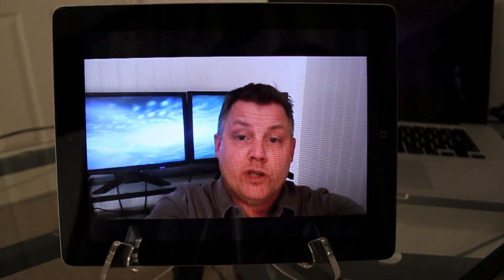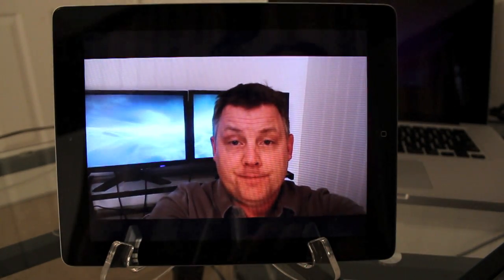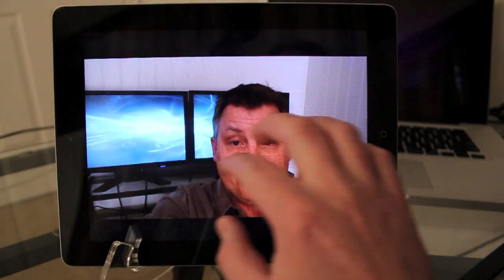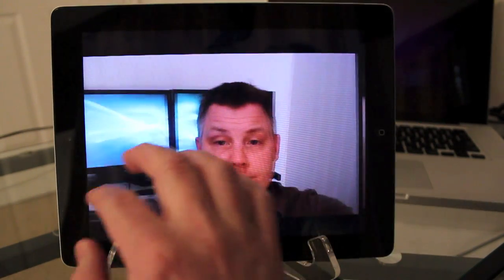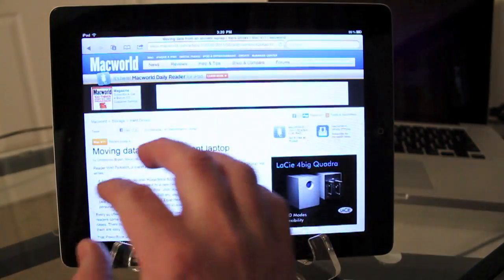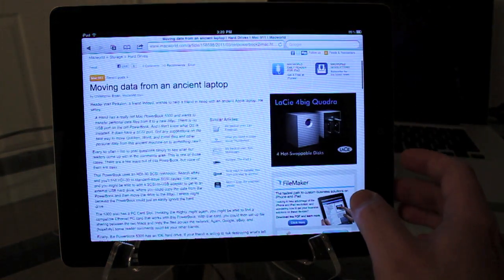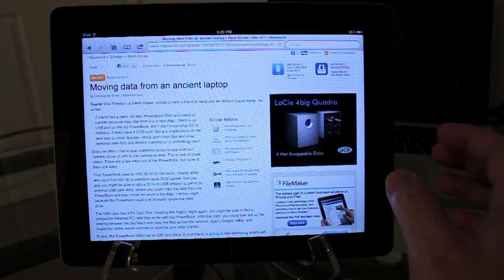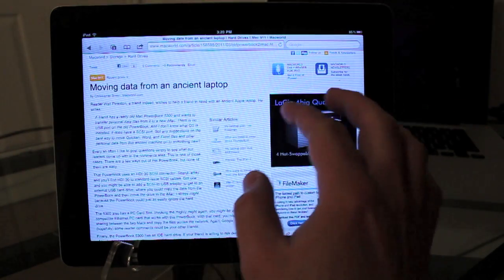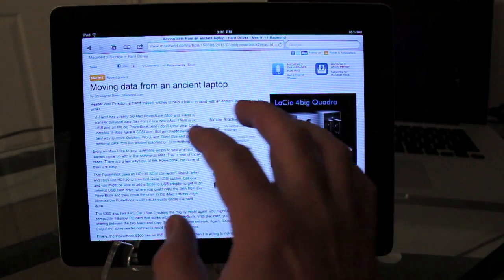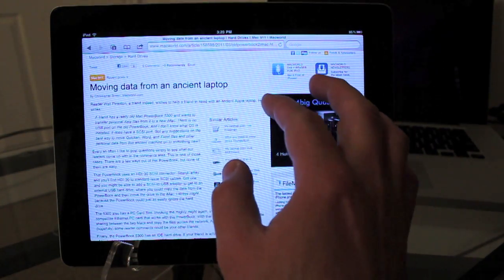You can switch between applications. Here I have Safari open as well as the camera application that you were just watching.